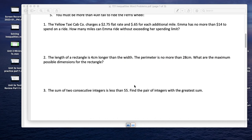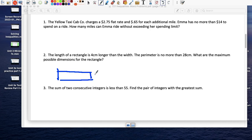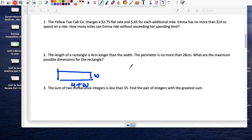The length of a rectangle: the length is 4 more than the width, and the perimeter is no more than 28. What are the maximum possible dimensions? The perimeter would be 2 times (l plus w), and since l = w + 4, that's 2 times (w + 4 plus w).